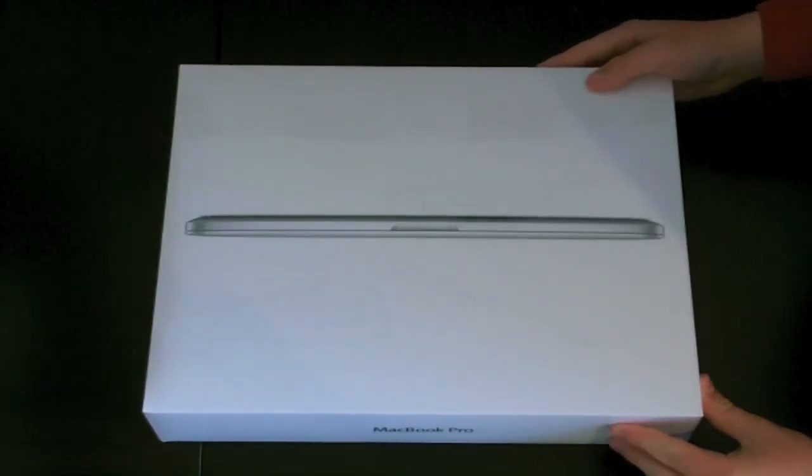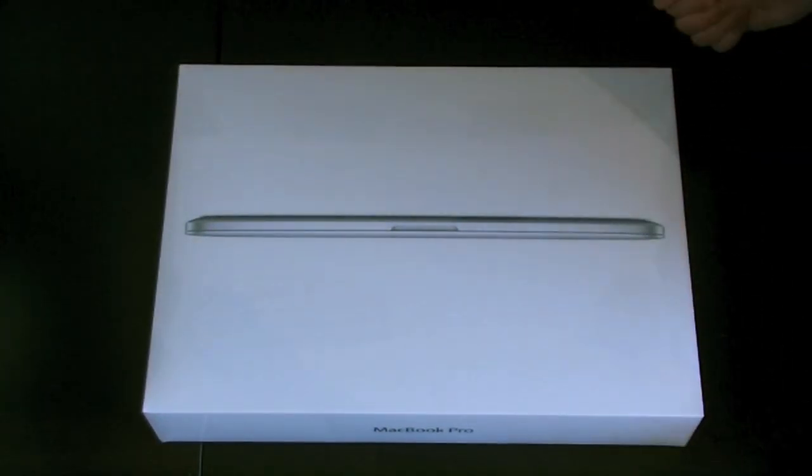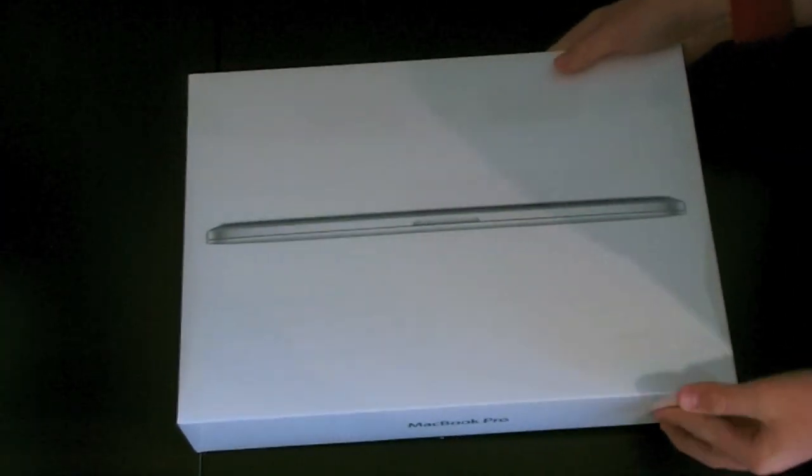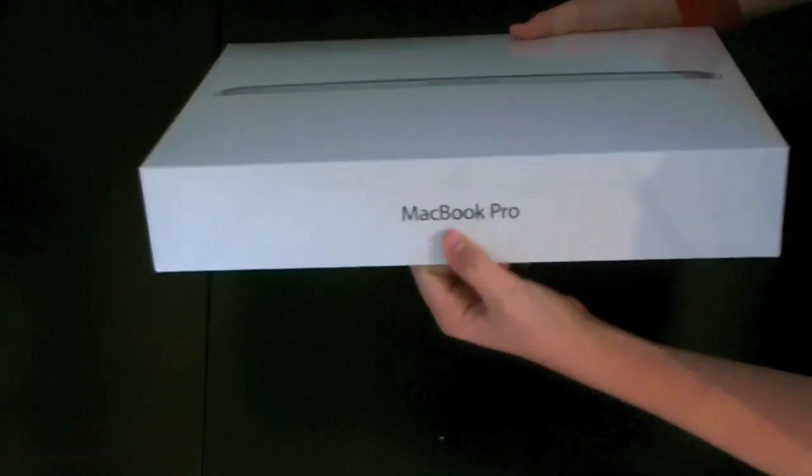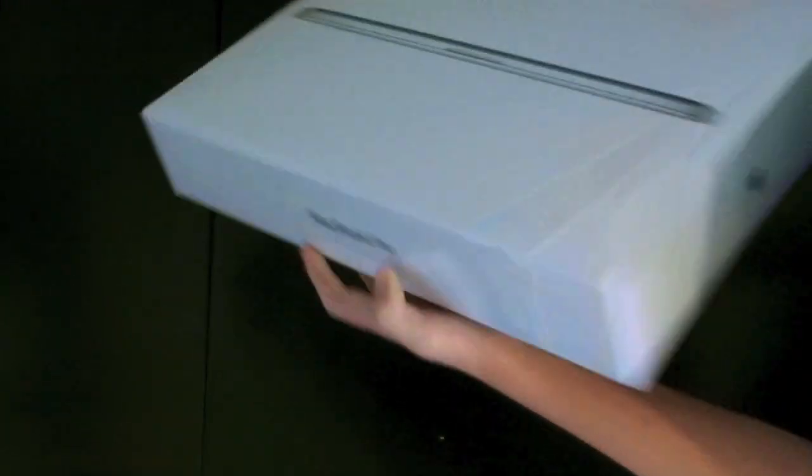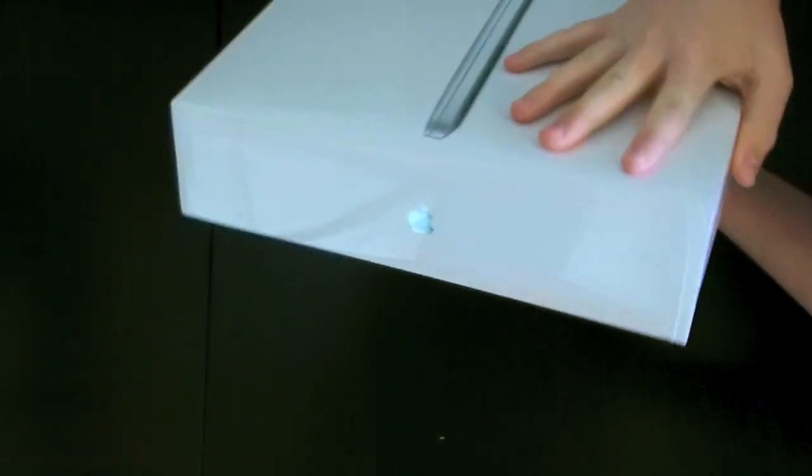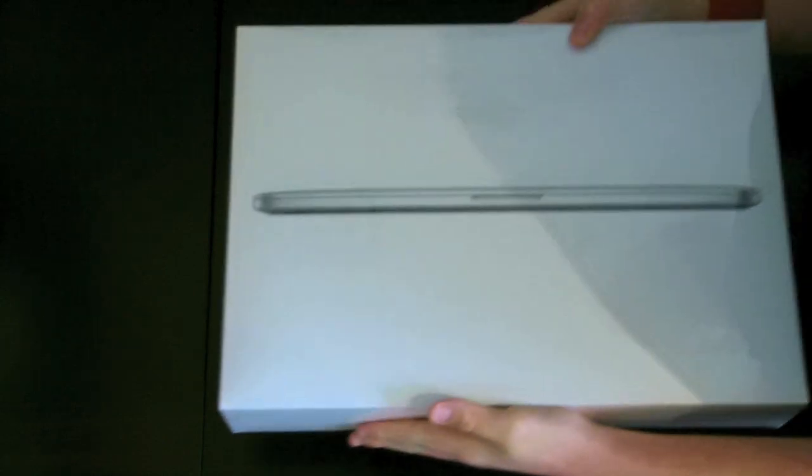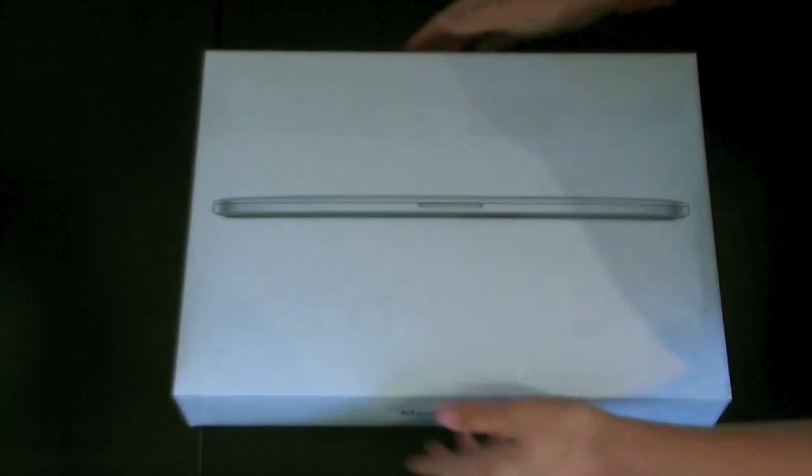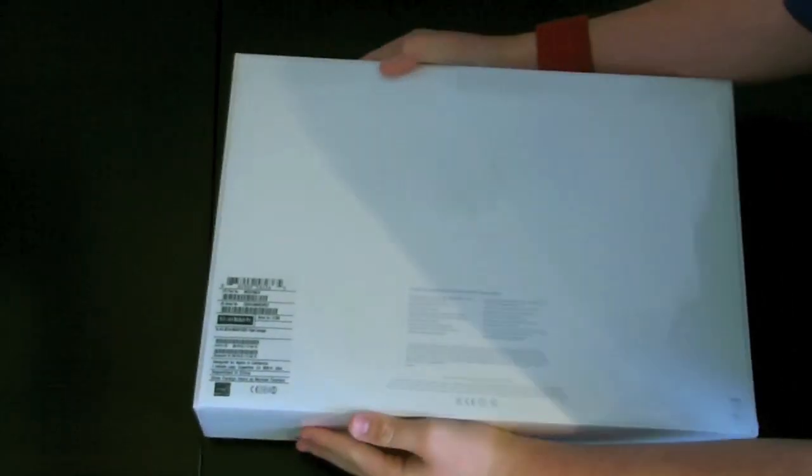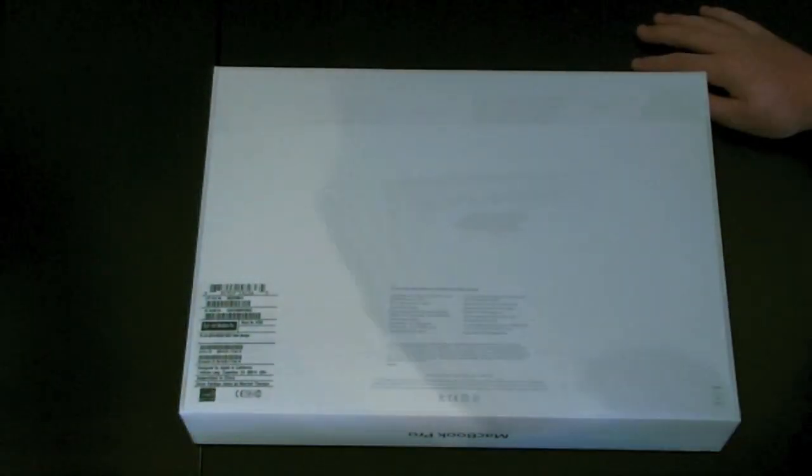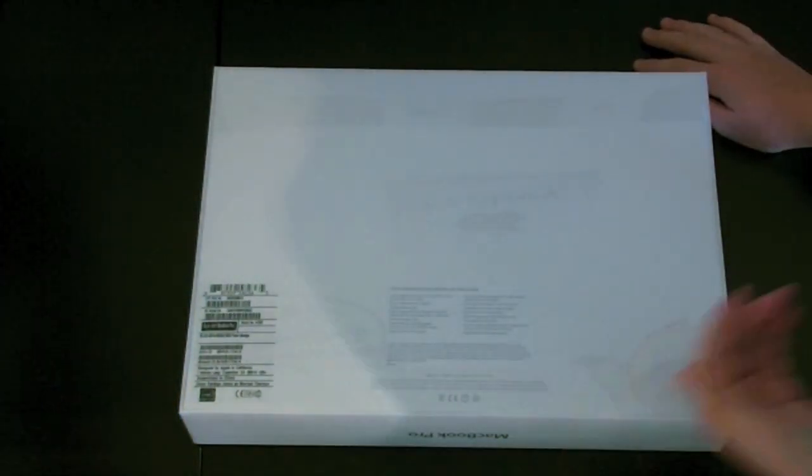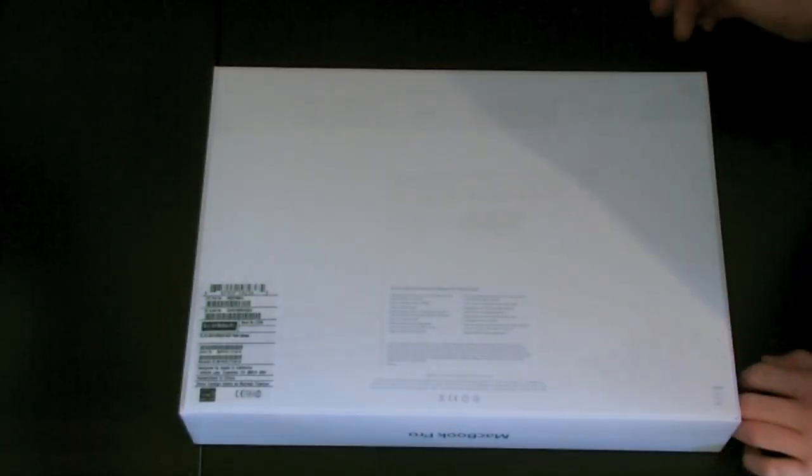Okay, let's open this bad boy up. So first off we've got the MacBook Pro on the front there. We've got MacBook Pro on the side. Apple logo. Other side is MacBook Pro and Apple logo. Okay, so on the back we've got the specifications of this particular model, which you won't be able to see because I haven't got a very good zoom on my camera.